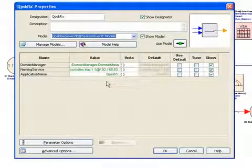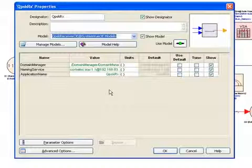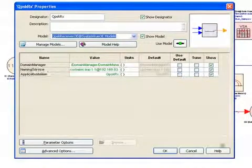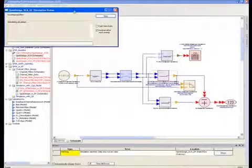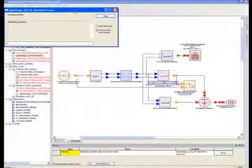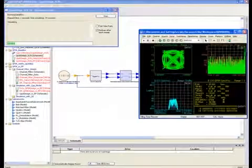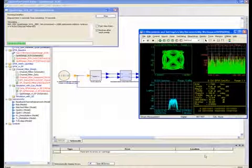We have also observed the parameters specific to the operating environments, domain name manager, and naming service. Okay, now when we start the simulation, it will look pretty much the same as before.